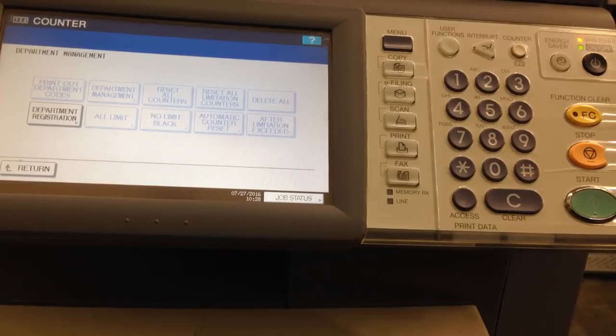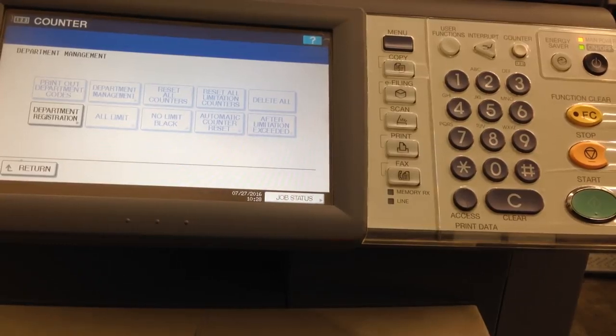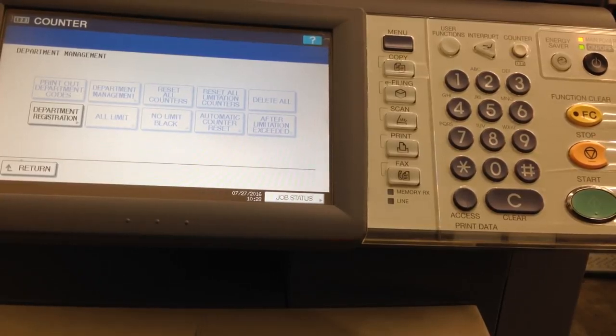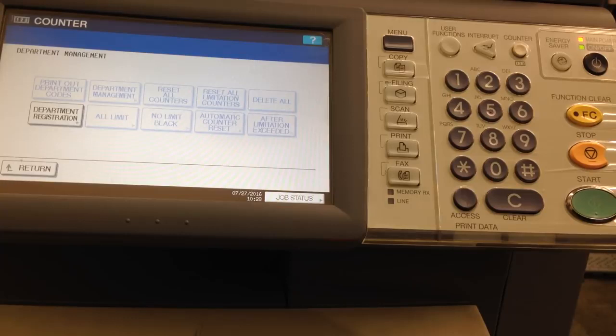Now as you can see, at this point the machine does not have anything in it because only department registration is shown.